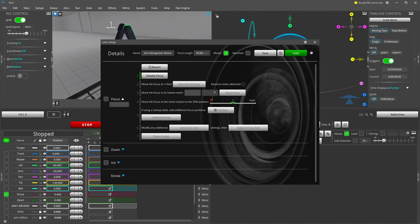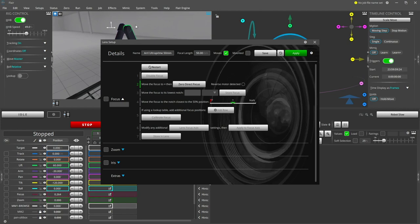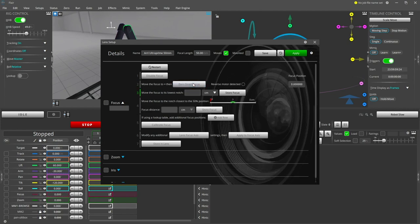To begin the calibration, ensure that the focus axis is disabled by pressing the disable focus button. This will allow you to manually move the focus while the focus motor is still in mesh with the lens. Rotate the focus to the infinity mark and then zero the focus axis. This signifies the end of travel and corresponds to the home position of the axis.